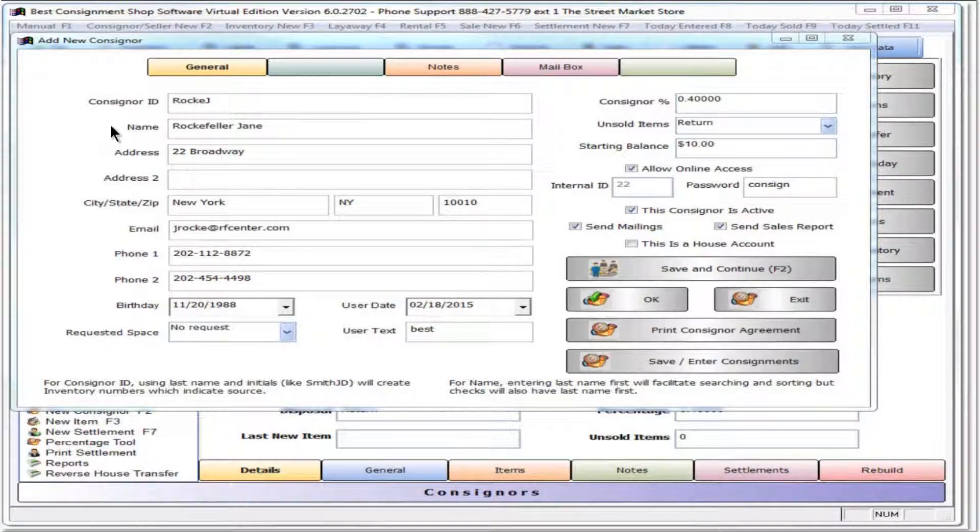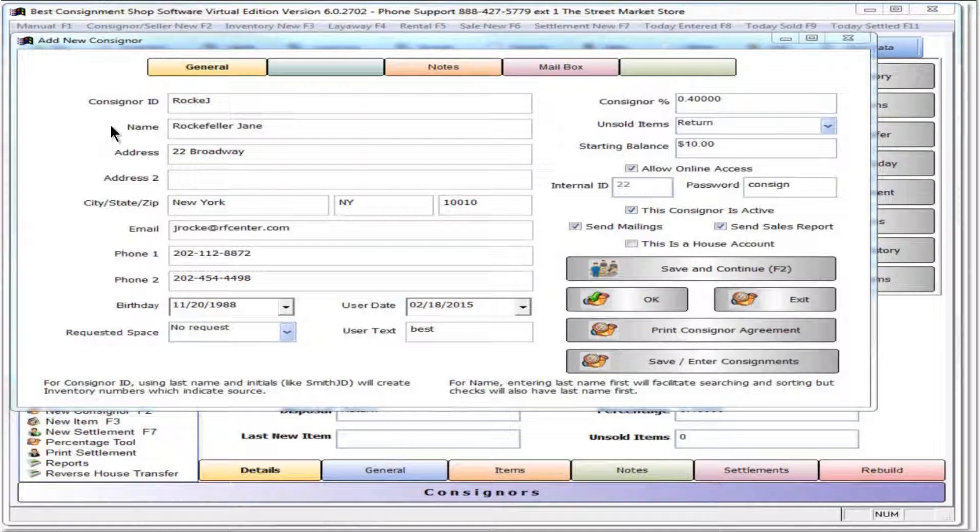For easy sorting of names, use the same format for each name entered. Enter the last name first and the first name last, with a space in between. Do not use punctuation.